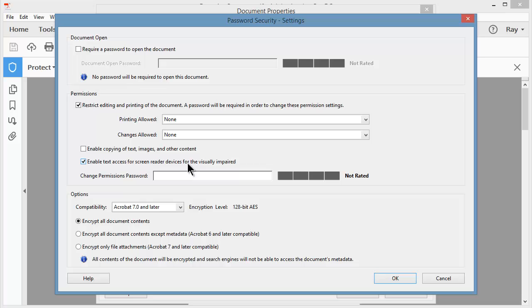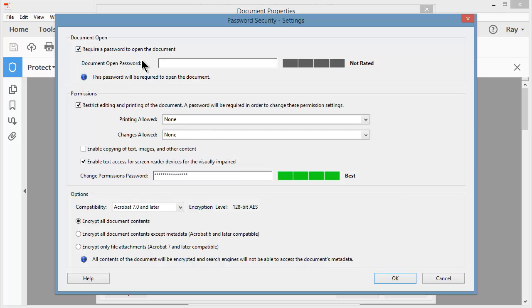Next I'll come down and enter a password for editing the document. I put in my password and it looks like Acrobat likes the results. I could come back now and require a password just to open the document. I have my password set and I'm ready to go.